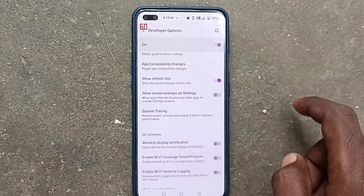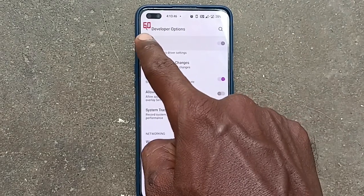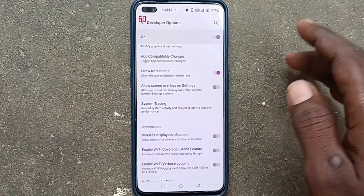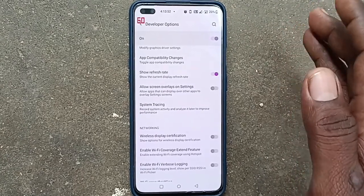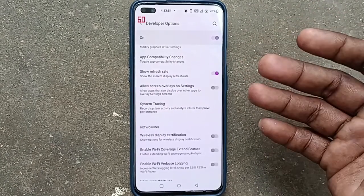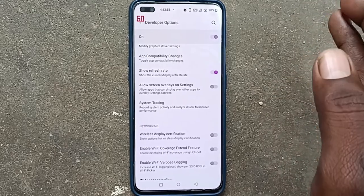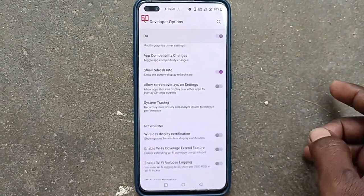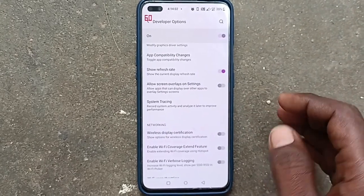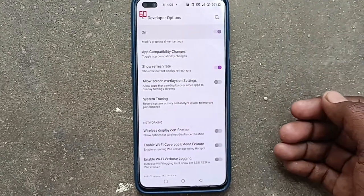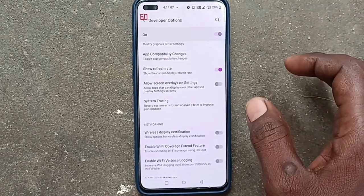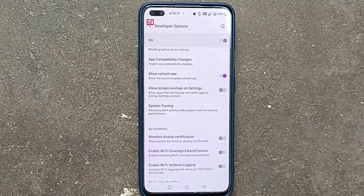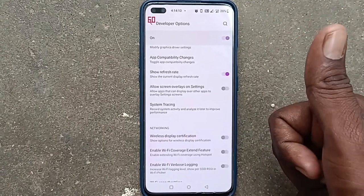See here — the screen refresh rate is showing 60. First it showed 90 because automatic screen refresh rate is selected in my phone, so it showed 90 first and automatically changed to 60. In this way you can easily use several options in Developer Options. Enable Developer Options and you can use advanced mode in your OnePlus phone. That's all friends, thanks for watching!